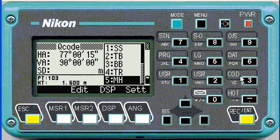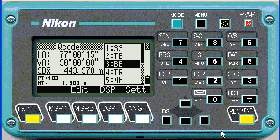If I push bottom bank, number 3, it'll store the point with the right code.